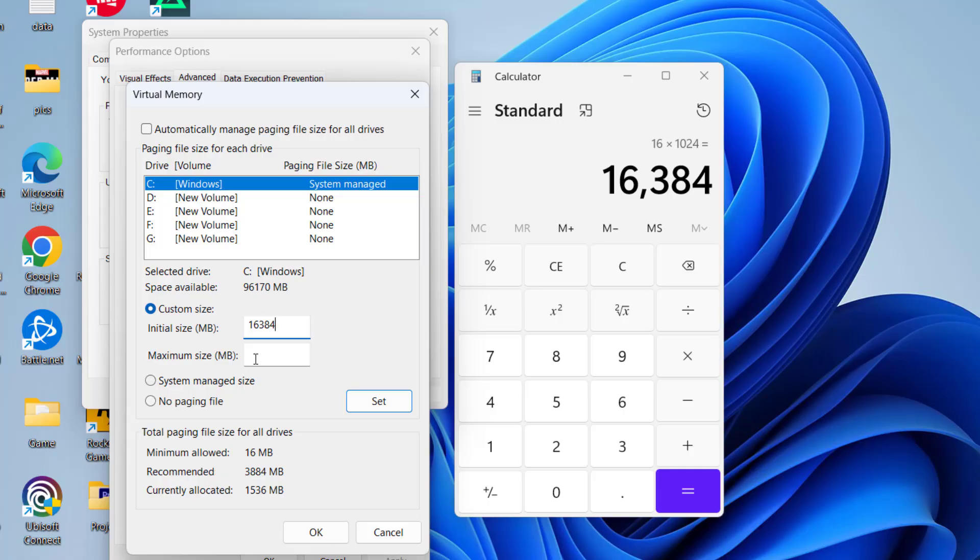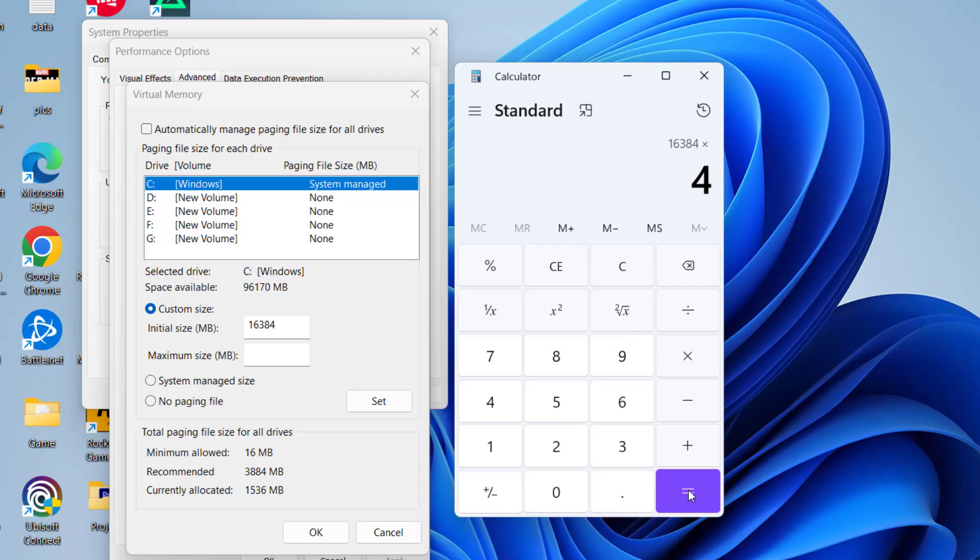Now in maximum size, you need to type in 4 times the available RAM. So again, 16 GB is my available RAM. Whatever the value comes, I will multiply it by 4. So type in 65536.